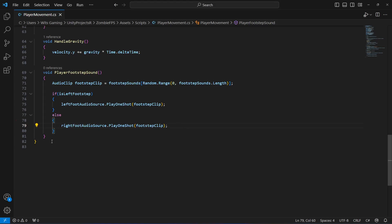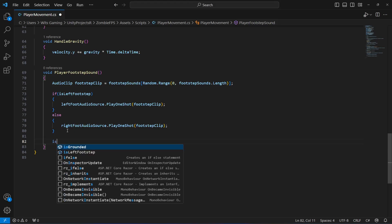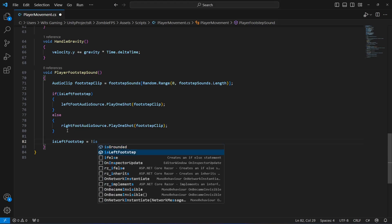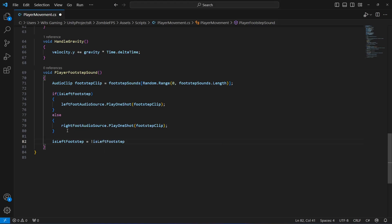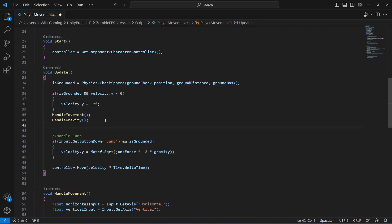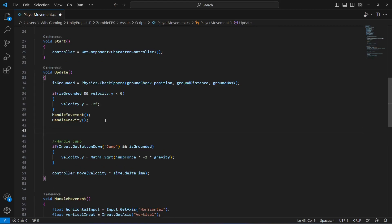After playing the sound, toggle the footstep indicator for the next time. Set isLeftFootstep to not isLeftFootstep, which alternates it between true and false each call. That's all for the footstep sound method.